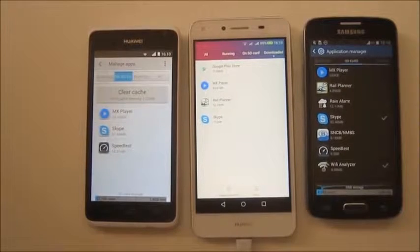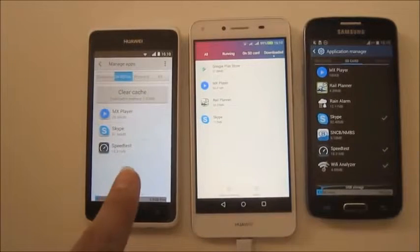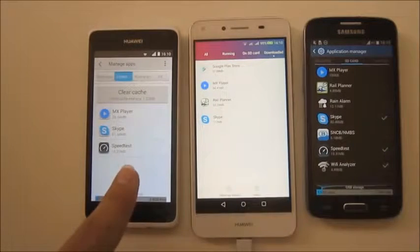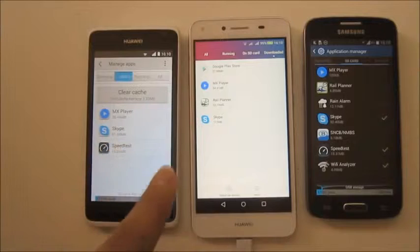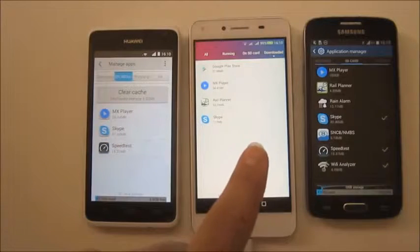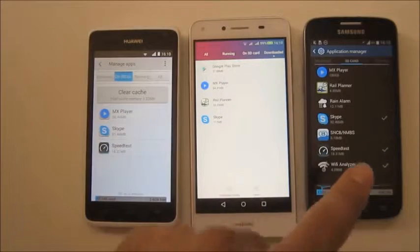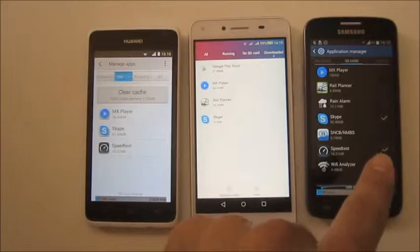That is how you put apps on SD card on the Huawei Y530, the Y5 version 2, and the Samsung Express 2.